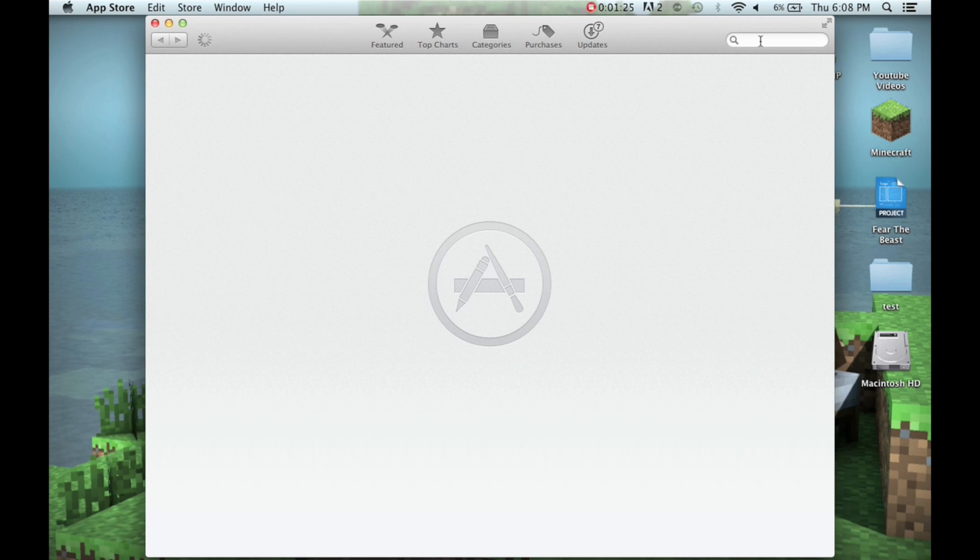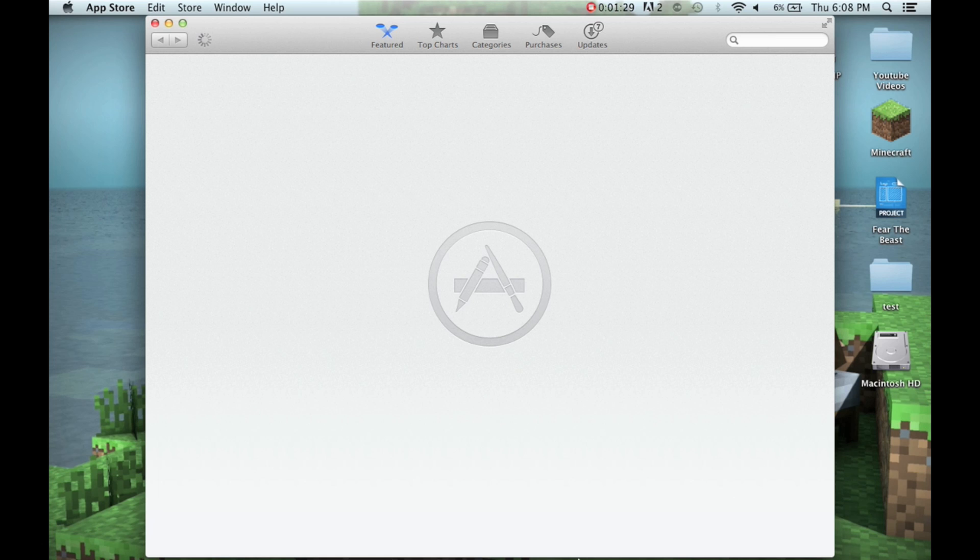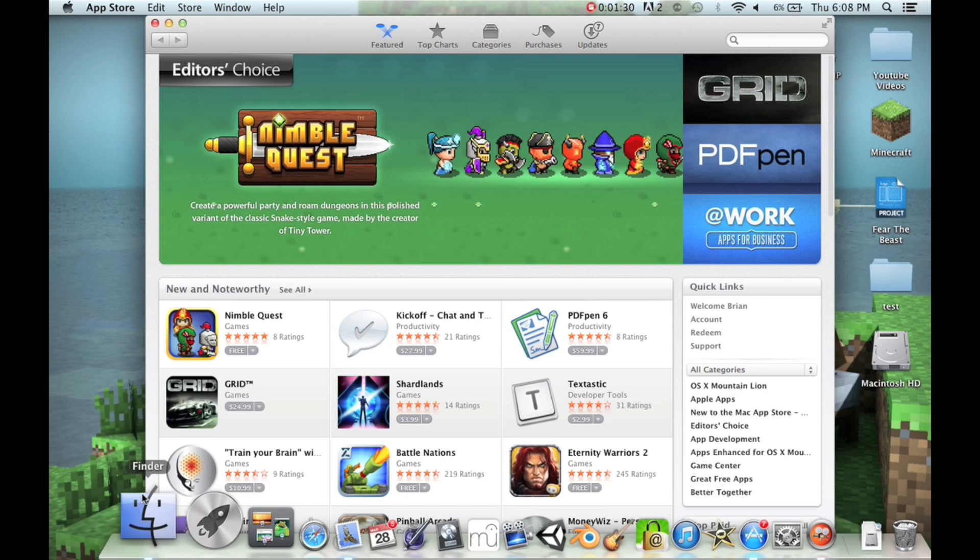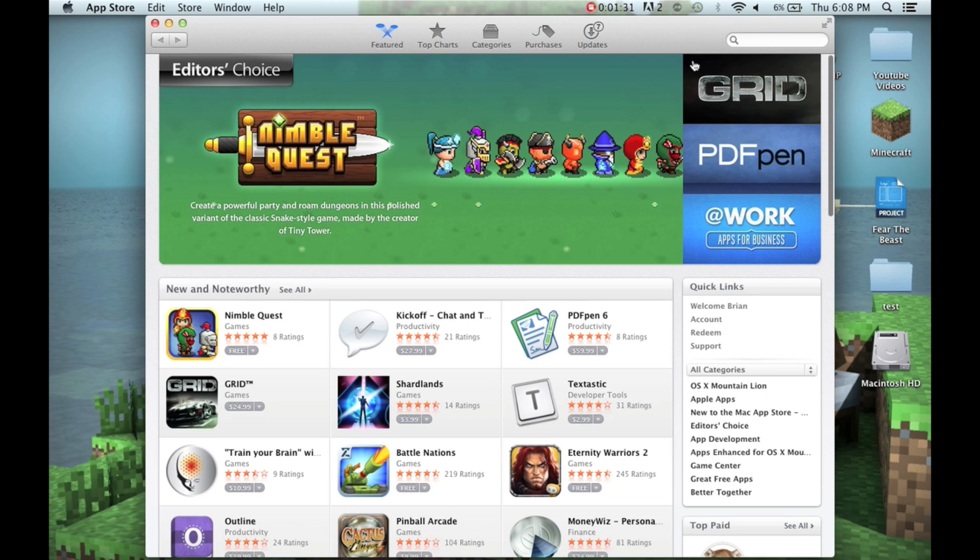you'd want to go into the App Store and just search for the file. As I'm going to do here, it's really slow for some reason. You just want to go up to the search bar, search for the file.